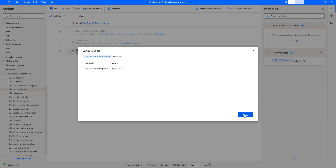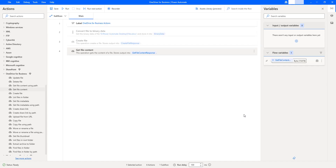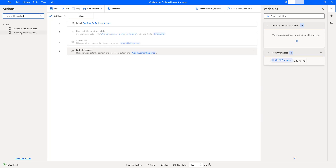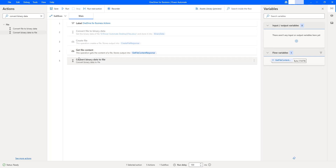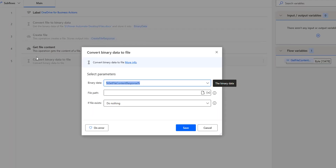Now, to read this data which we have in binary format, we are going to use Convert Binary Data to File. Let me drag and drop this action onto the workspace after Get File Content. By using the Convert Binary Data to File action, we can convert any binary data to file format.